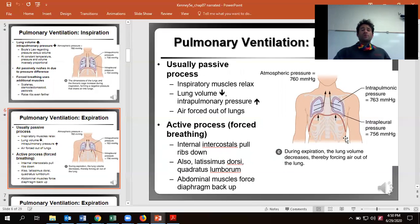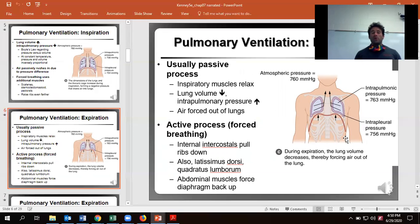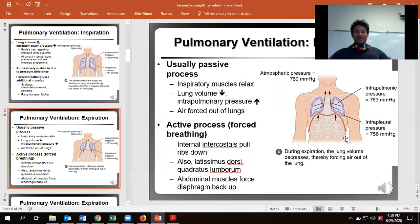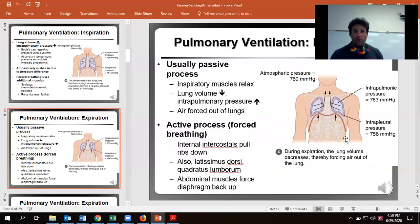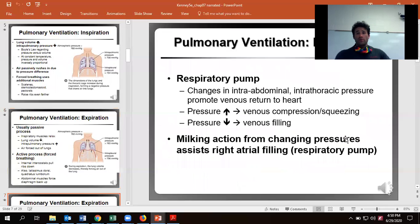Expiration is usually passive — we literally just relax the diaphragm, it comes up, creating greater pressure inside, which pushes the air out. We can force even more out using our internal intercostals, along with our lat, our QL (quadratus lumborum) in our low back, and even our abs when we really try to crunch over to get that last little bit out. You can see that in the spirometry lab where I was trying to get the last little bit of lung air out.